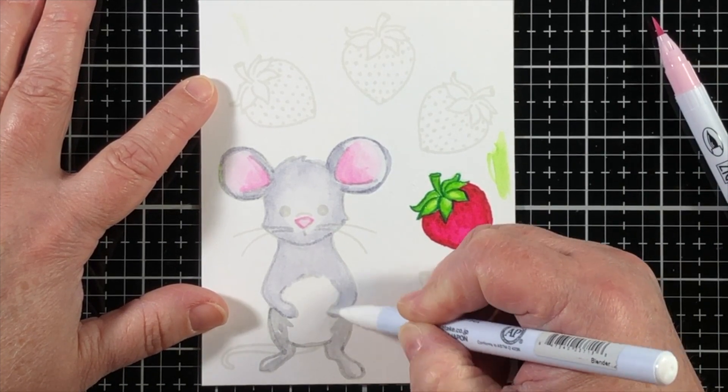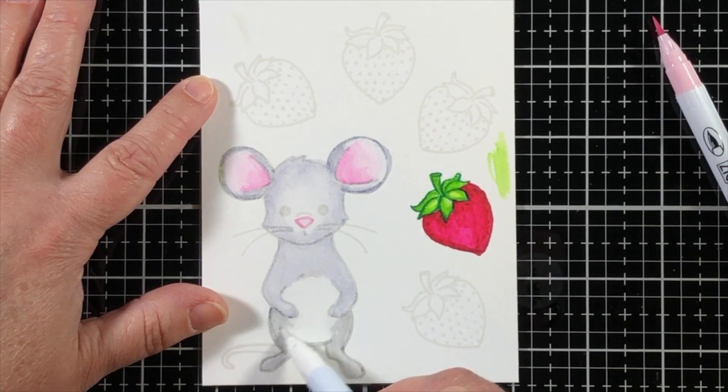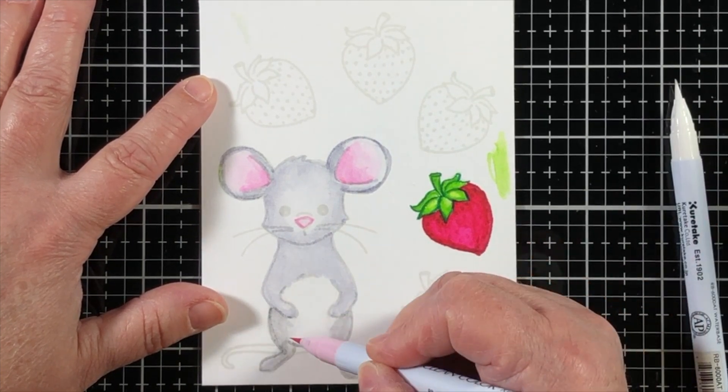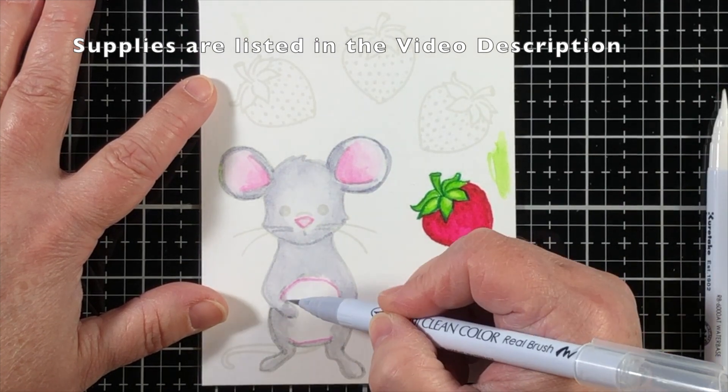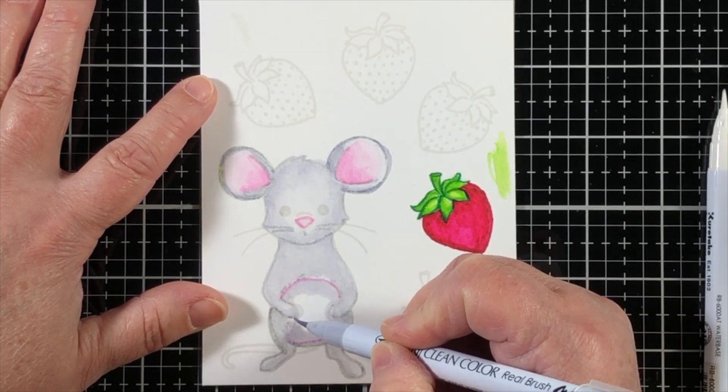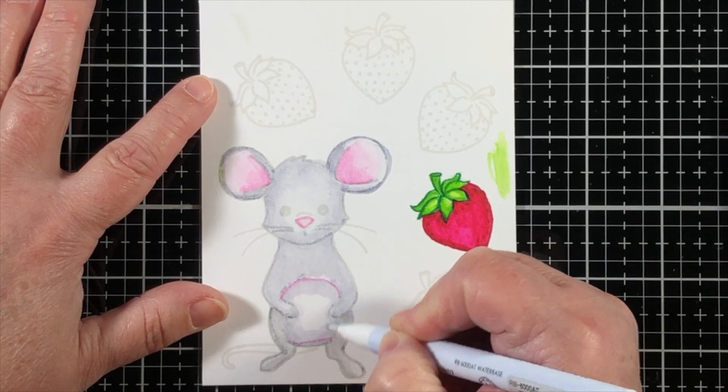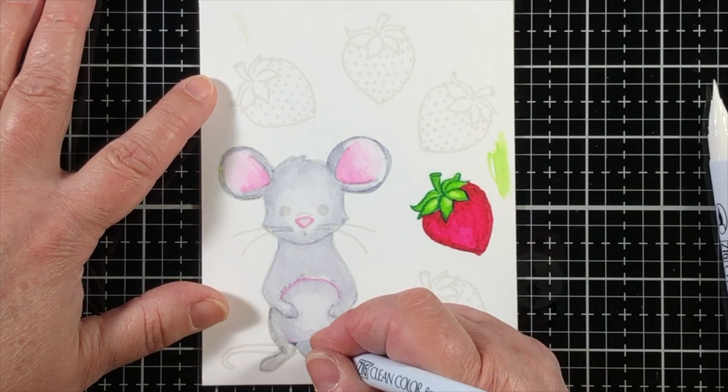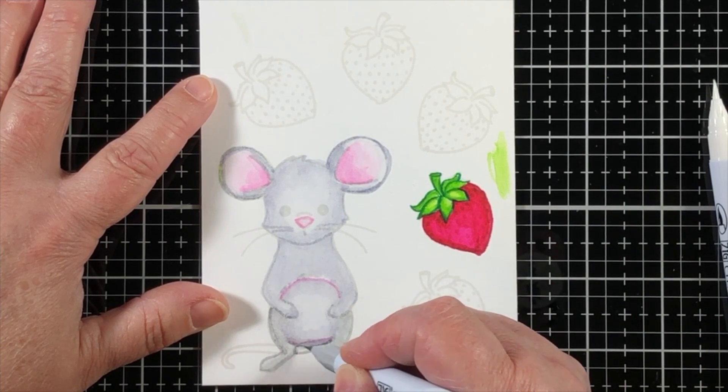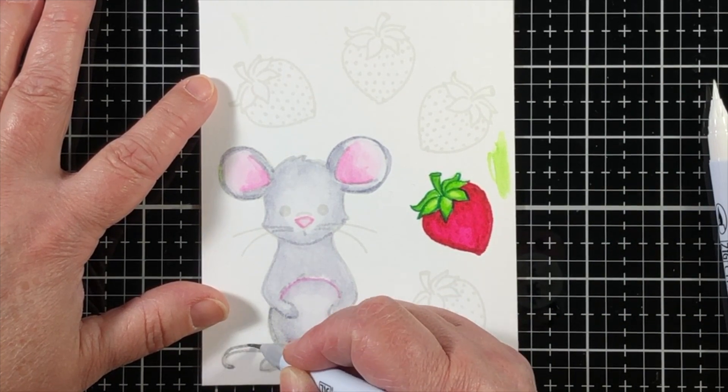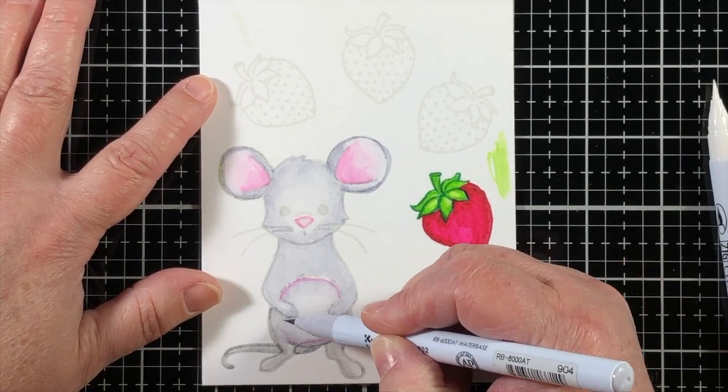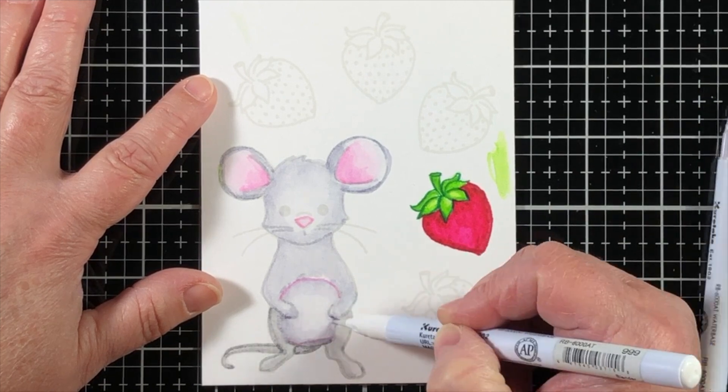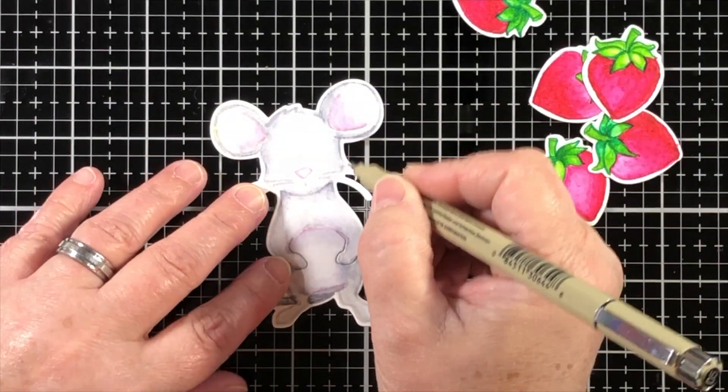Now I'm going to use that exact same technique by going over the stamped line and then pulling it out with that colorless blender, and then on the belly, I'm just adding a little bit of color because the belly is going to be covered up by a pretty big size strawberry, but just in case anything shows around the berry, I want there to be some kind of color. And I'm using a darker shade on the tail so that it stands out as not being part of the mouse's body.